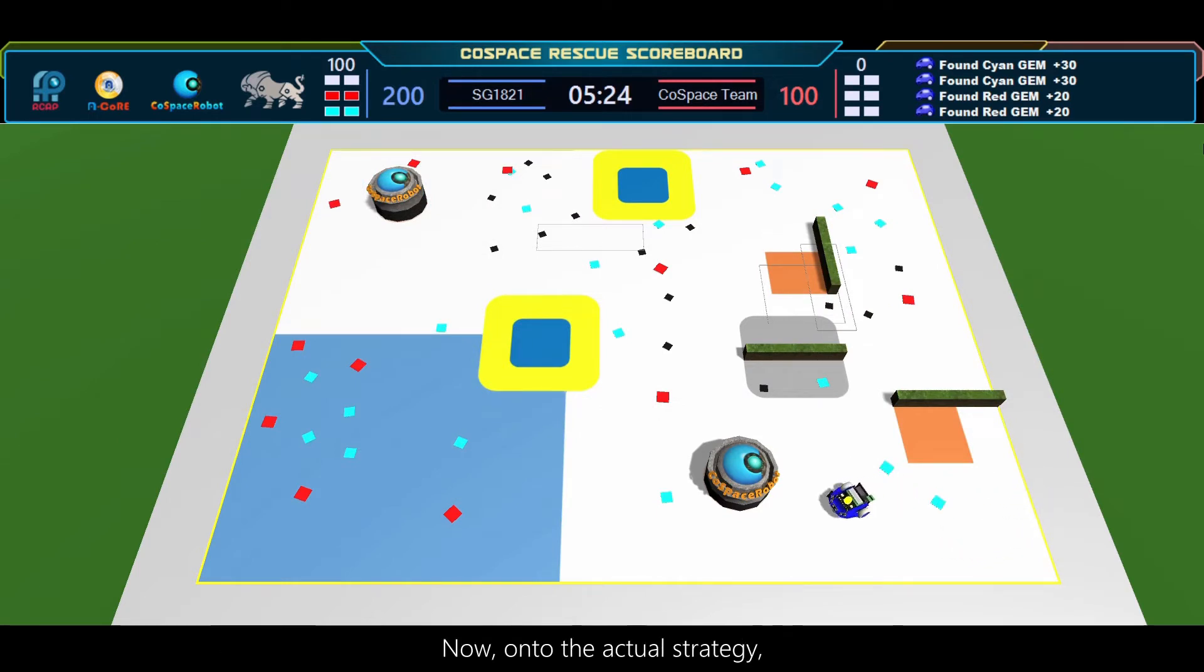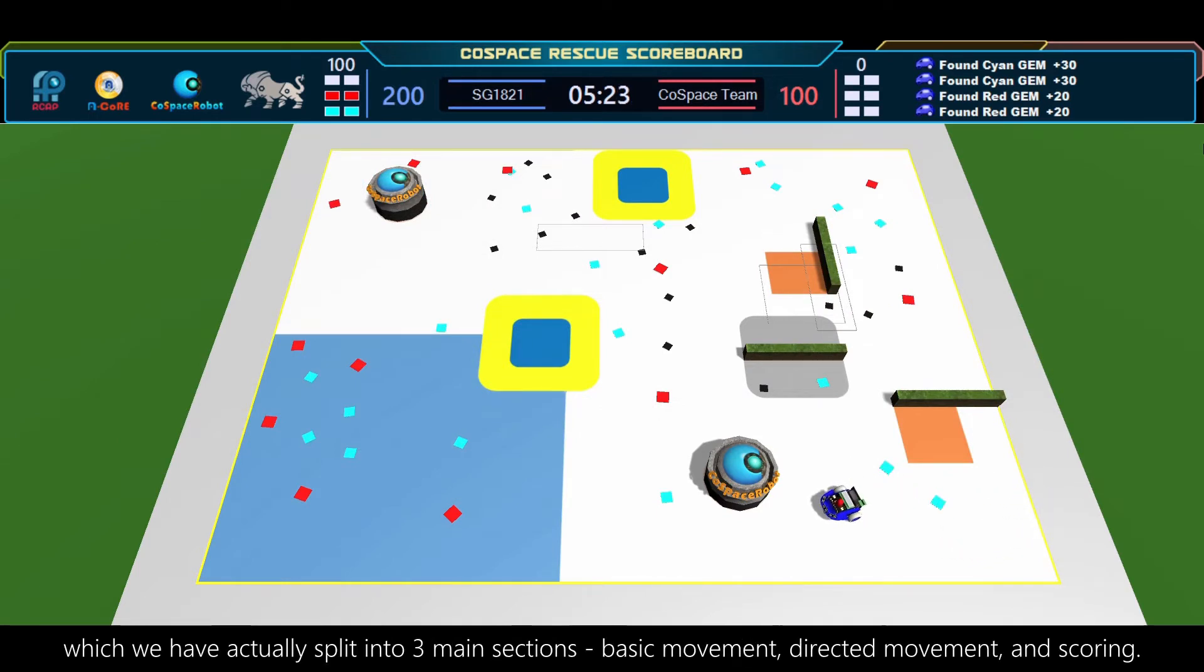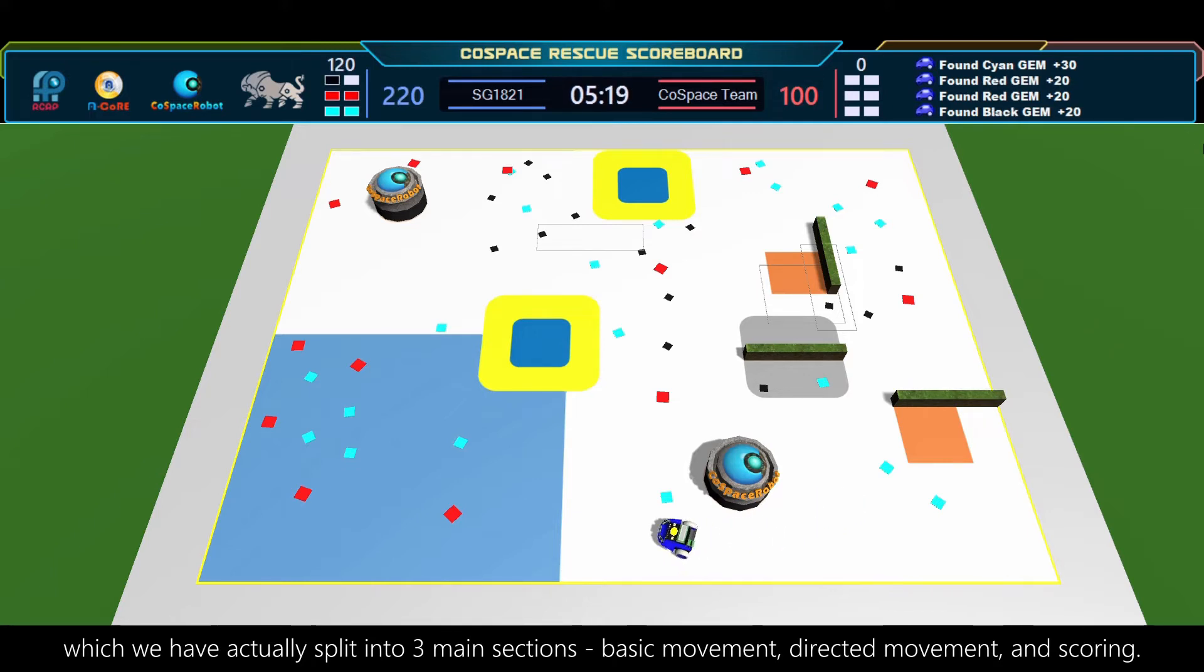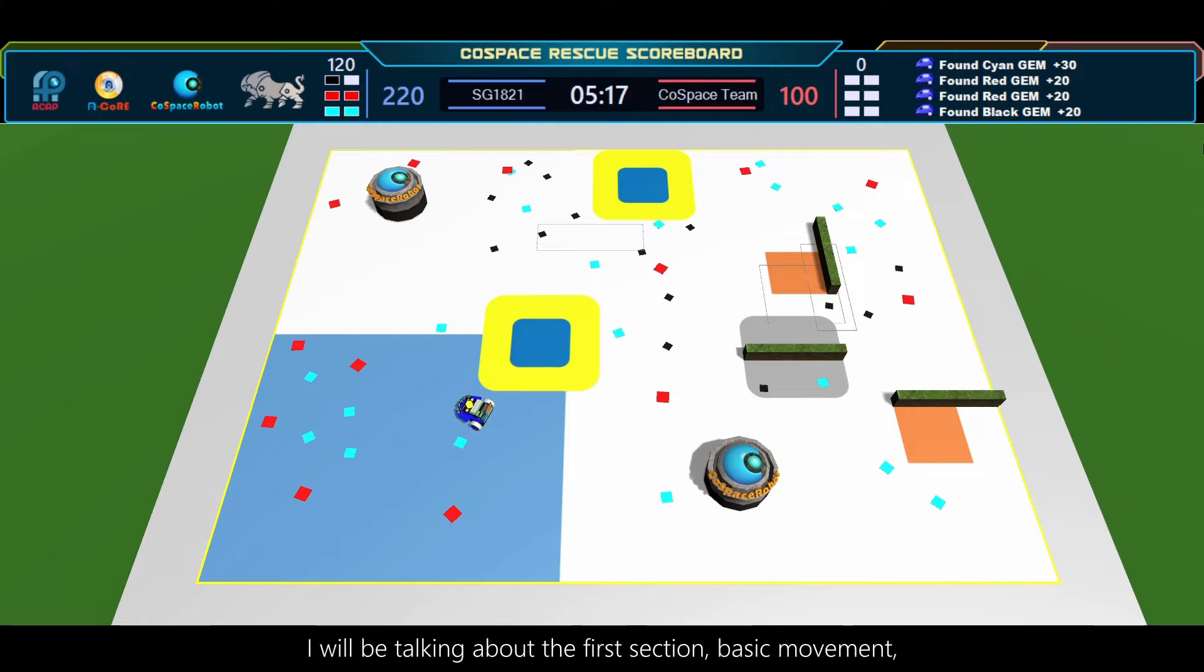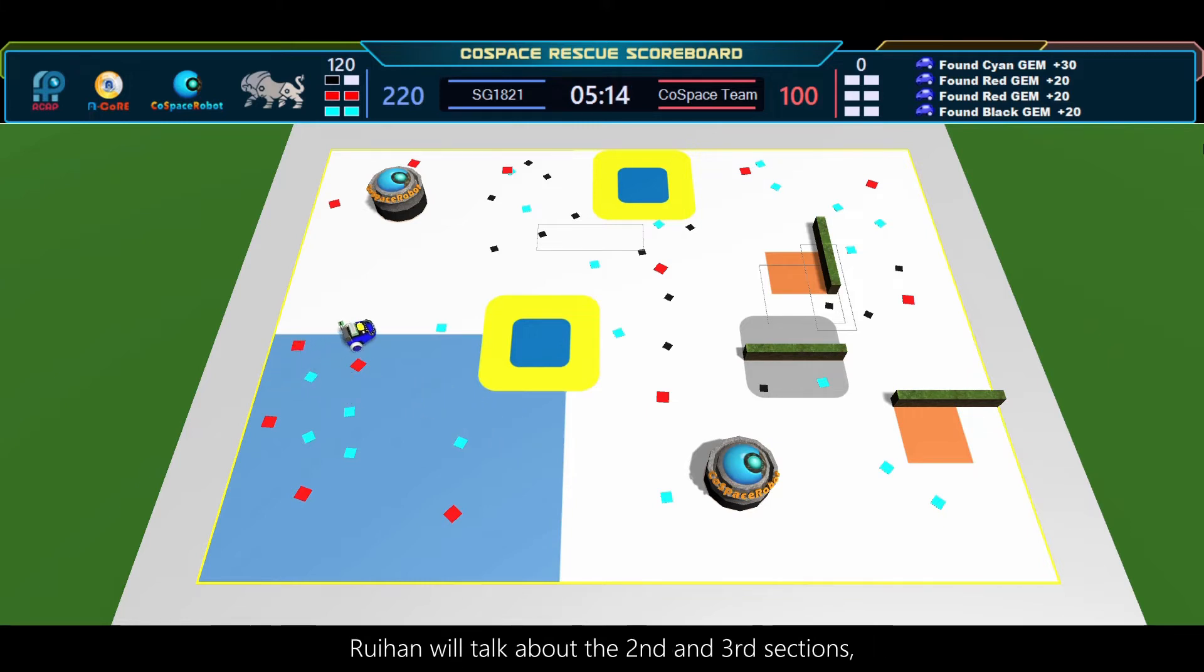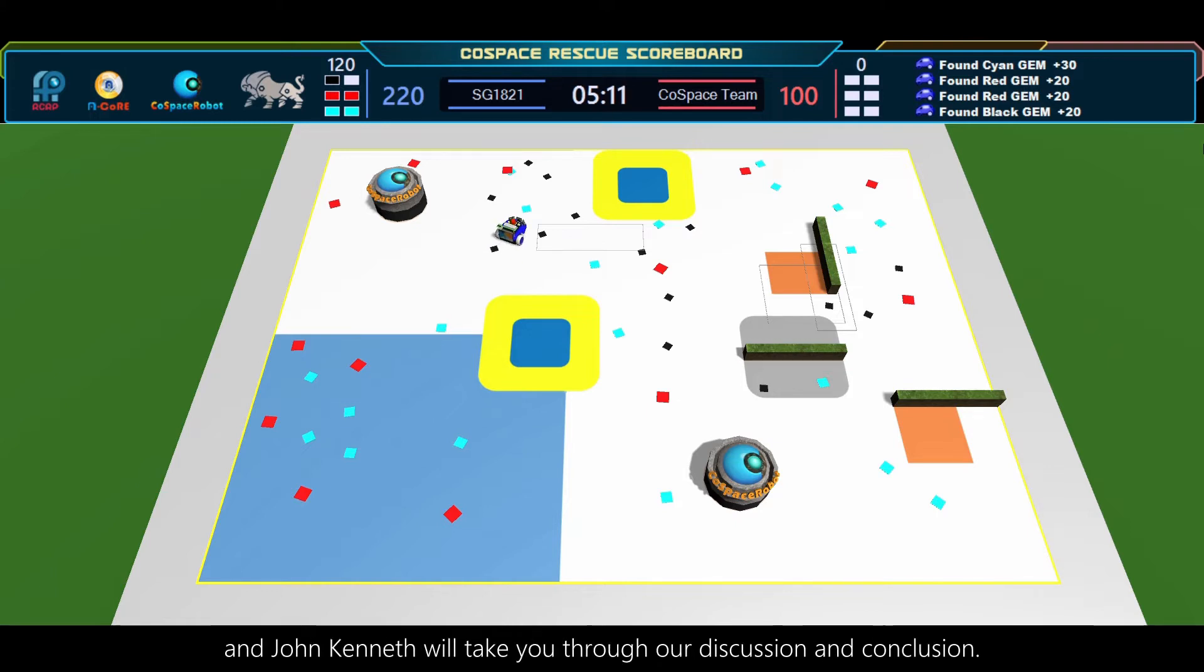Now, onto the actual strategy, which we've split into three main sections: Basic Movement, Directed Movement, and Scoring. I'll be talking about the first section, Basic Movement. Ray Han will talk about the second and third sections, and John Kenneth will take you through our discussion and conclusion.